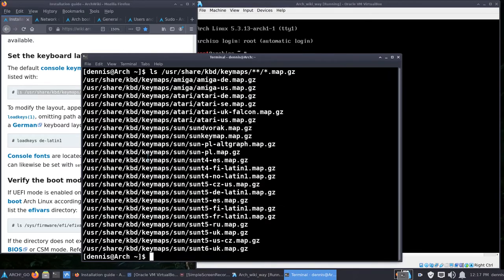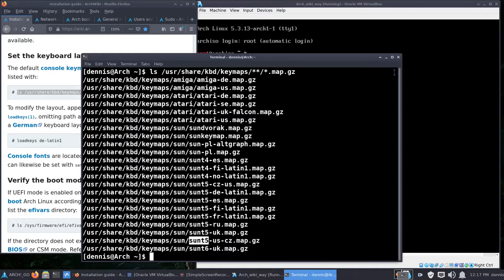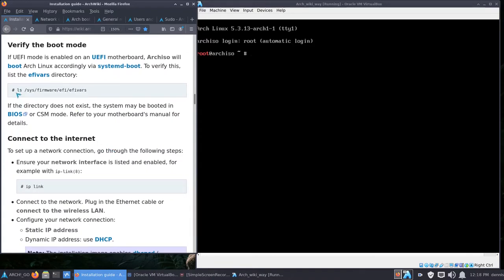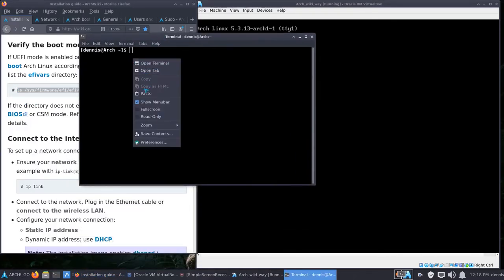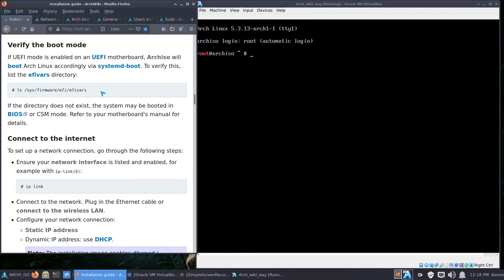We'll paste that and hit Enter, and you get all your keyboard layouts. In here is 'us', you've got Amiga, Atari, and Sun5. Once you know which one it is, type the next command — the last part is the keymap choice you made. Next it says to verify your boot mode. We're going to be booting using legacy BIOS mode. I'll put the verification command in my terminal and the result says 'no such file or directory', which means I'm booting legacy BIOS. If you do get a directory, you need to install using the EFI/UEFI method.